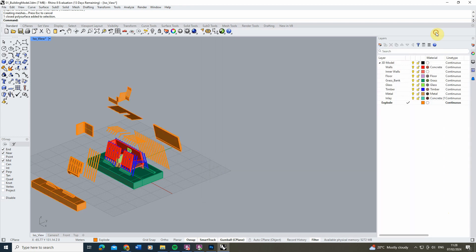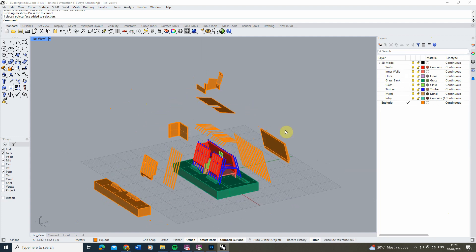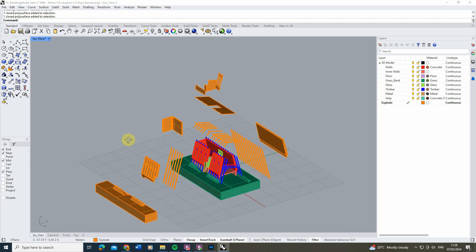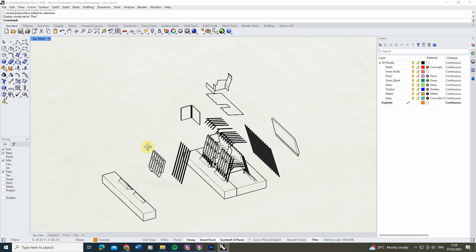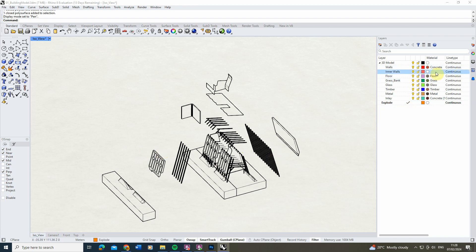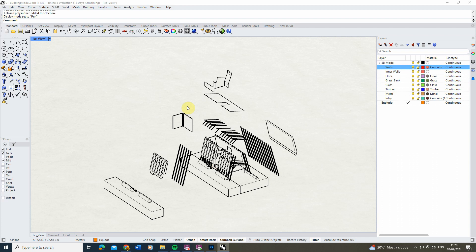Now we have our incrementally exploded geometry in the Rhino file. The beauty of this workflow is that once you've built the script once, you can load it into any model and swap out the geometry to explode different drawings. From here you could create a Make 2D drawing, use the pen function to generate a line drawing, or hide some of the original faces to show them pulling away from the main model — however you want to display the exploded geometry.